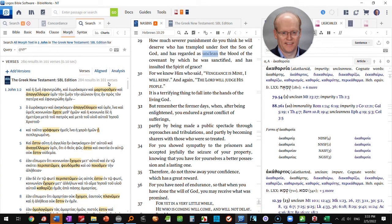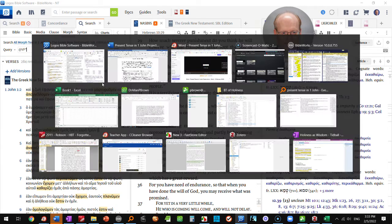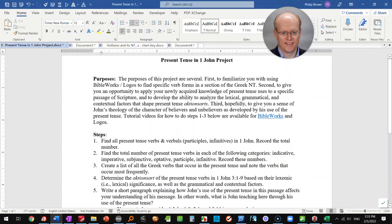So there's a total number of 284 present tense verb forms in 1st John and that is the answer to step number one.